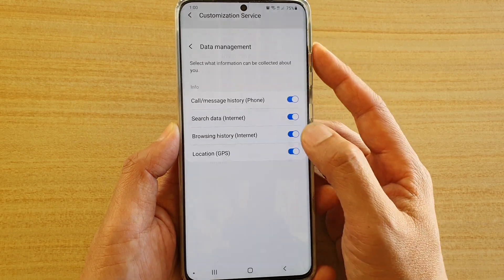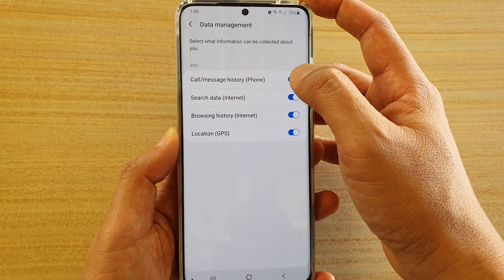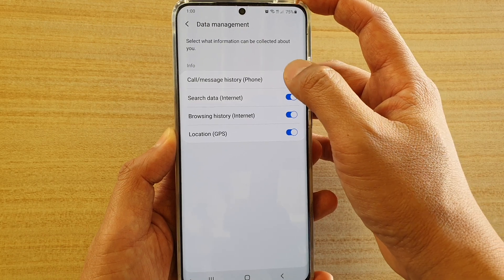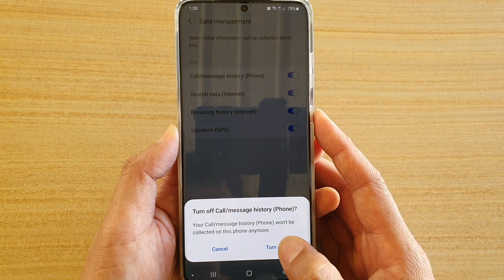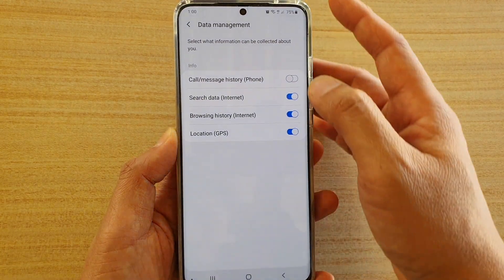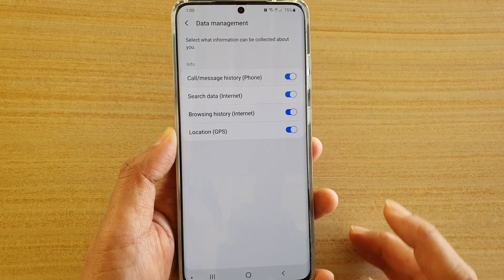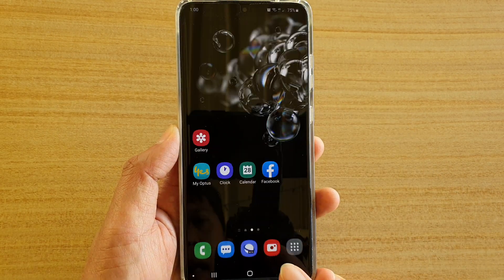Then tap on Data Management and tap on Call & Message History or Phone Data Collection. Tap on the switch to turn it off or turn it on. And that's it — tap on the home key to go back to your home screen.